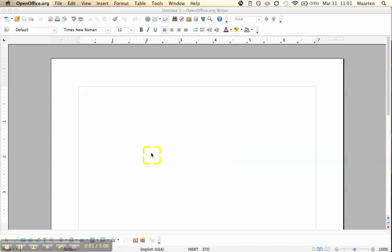Welcome to this OpenOffice video. I am Maarten and in this video I will show you how to make mixed bullet and numbering lists.